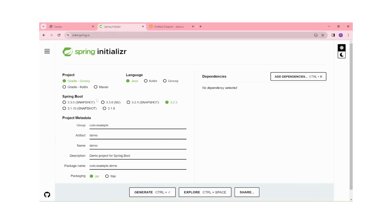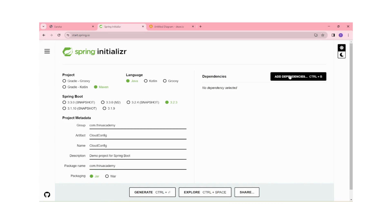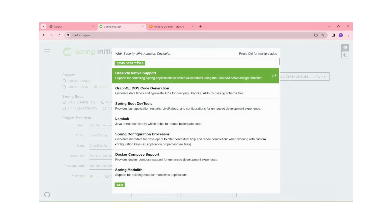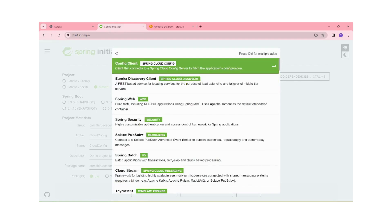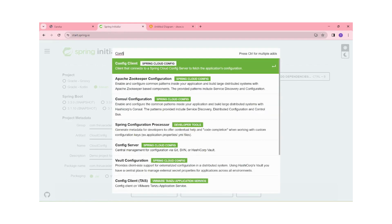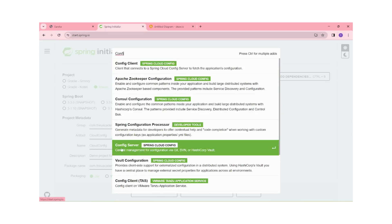For that, I am creating one project. The group name I am providing is 'com.theroacademy'. The artifact ID I am providing is 'cloud-config' and the project name is also 'cloud-config'. Metadata has been provided. Now I am adding dependencies — the Config Server dependency is there.